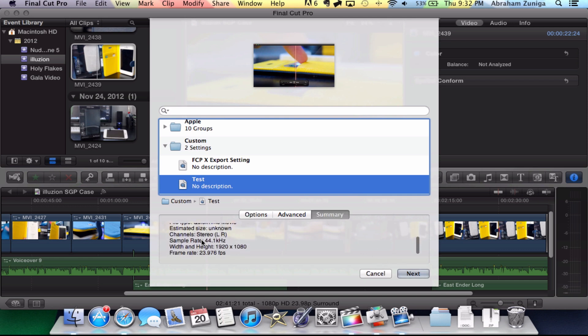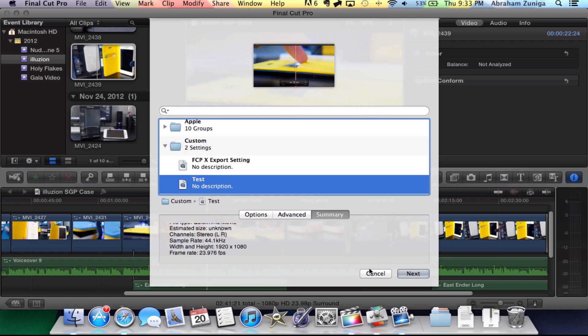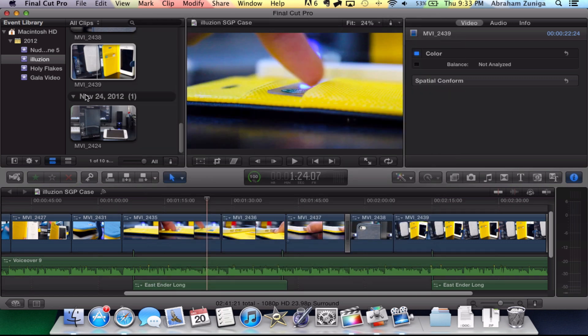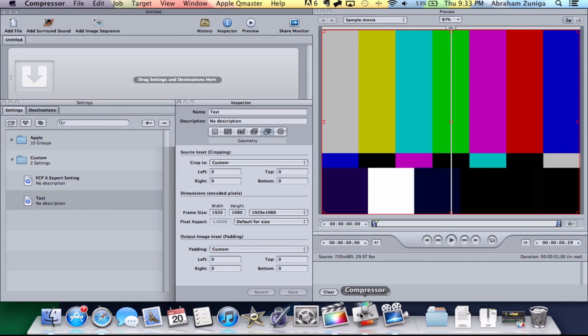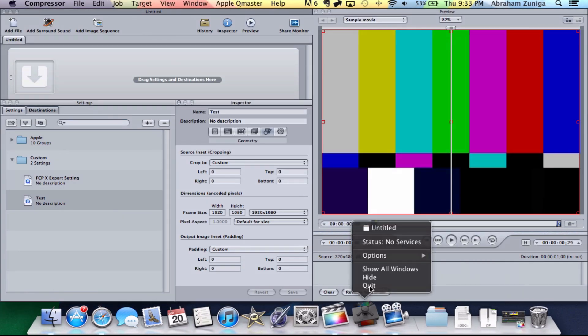As you can see here, it says that the file size is unknown but in just a second I'm going to show you what the file sizes actually look like. As you can see, we have the height and width, 1920 by 1080 and then the frame rate right here. So everything should be good. If you click Next, it will export it. I'm not going to do it because I already did this previous to this video. I'm going to show you what it looks like in comparison.